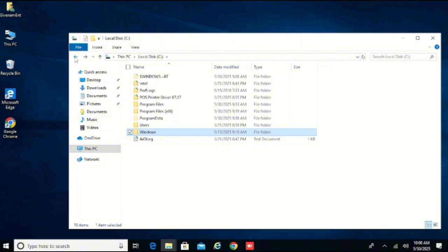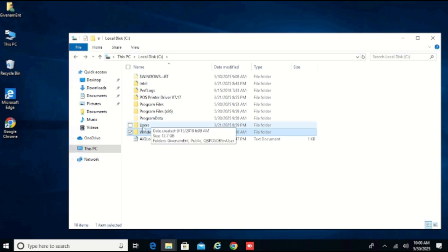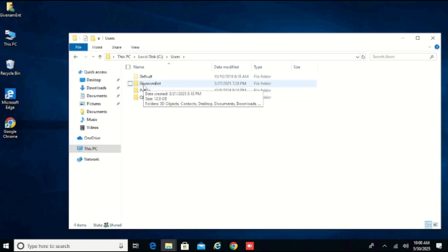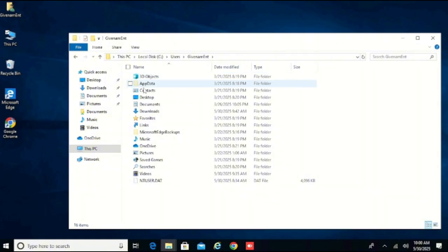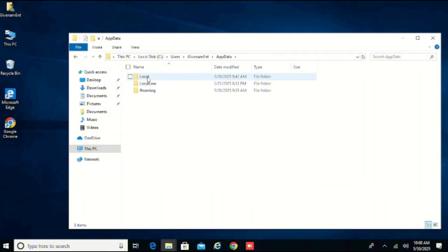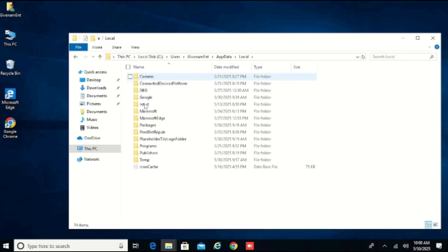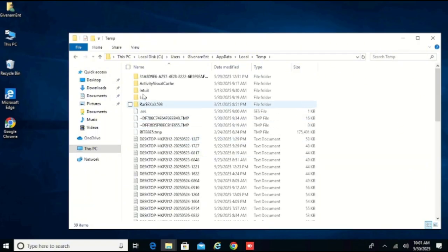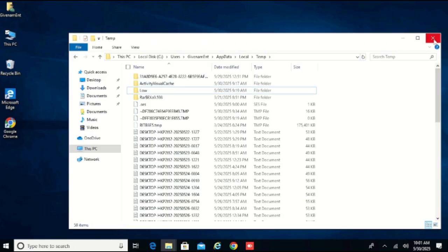So have you done all this? There's one more thing. Come back to Users and come to the name of the shop. Come to AppData, then Local, and you can see we have Intuit here — delete that. Come to where we have Temp, double click, you see Intuit here — delete that. Now we are OK. Close it.